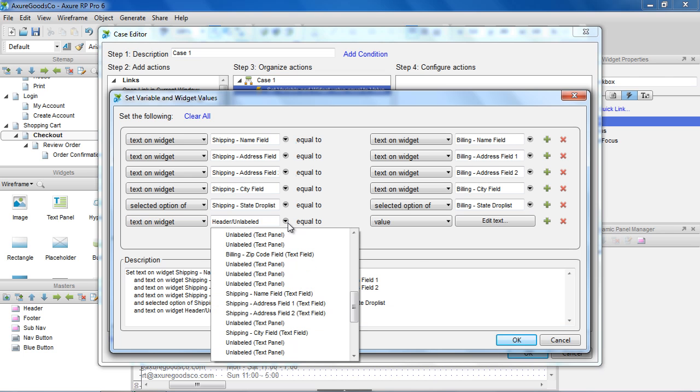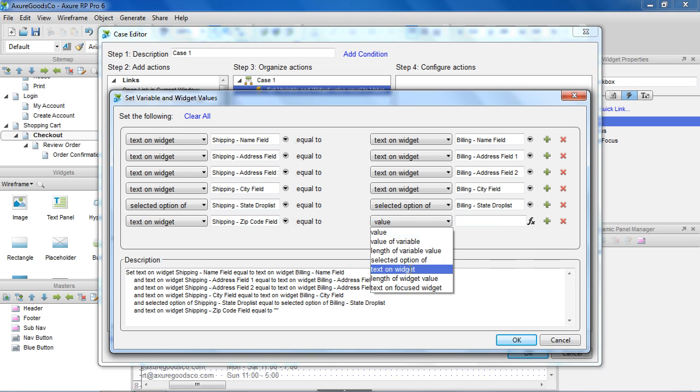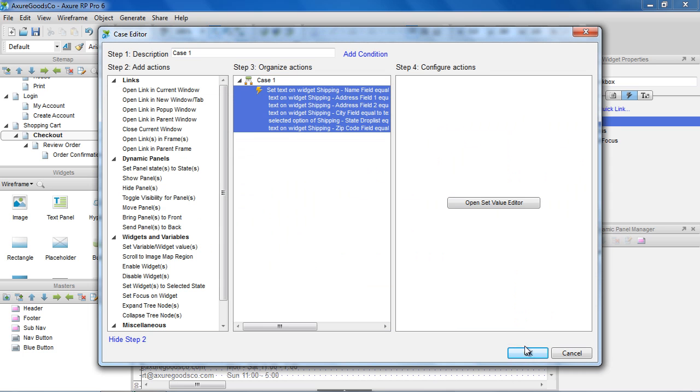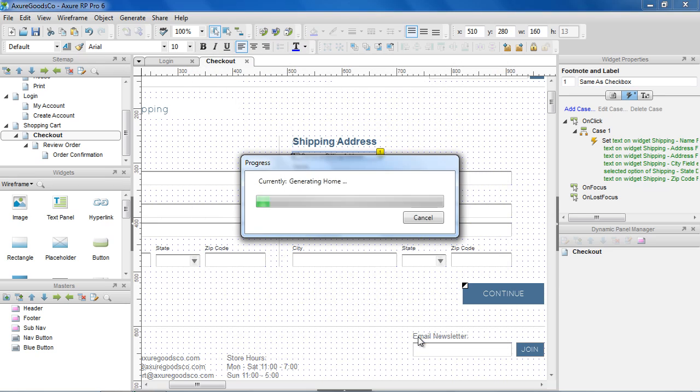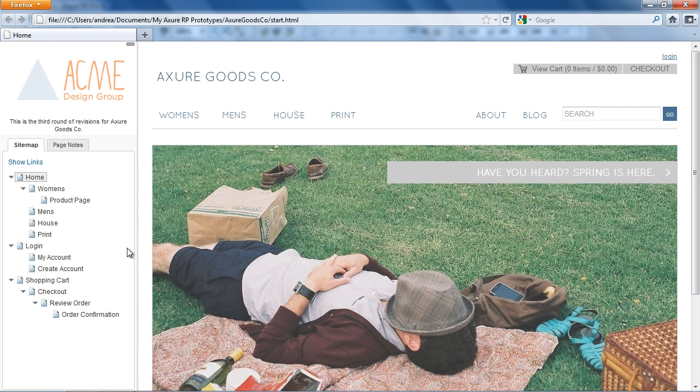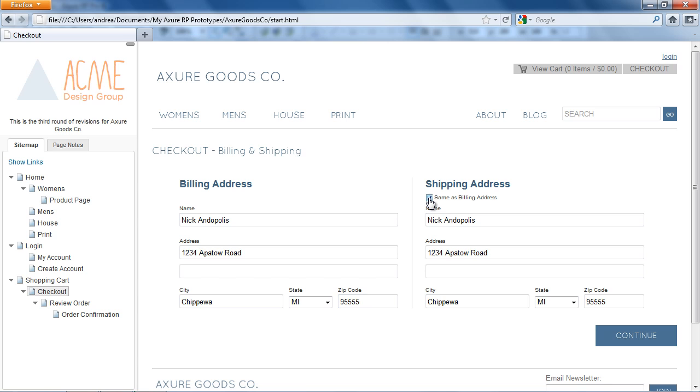Once we're finished setting the widget values, click OK. And we'll generate the prototype. You can see that clicking the checkbox populates the Shipping Address from the Billing Address.